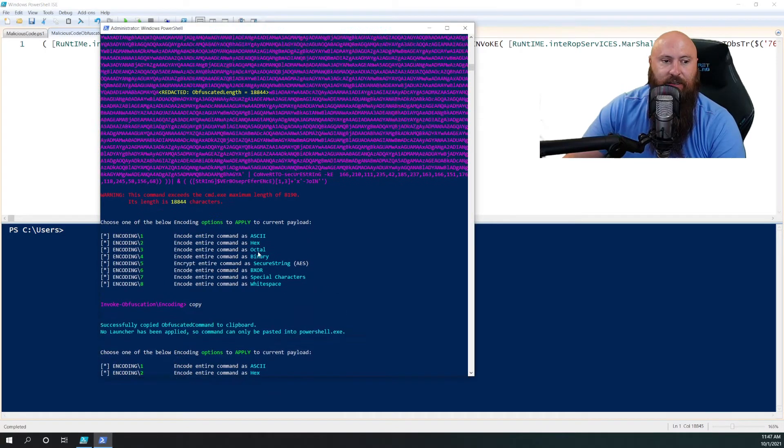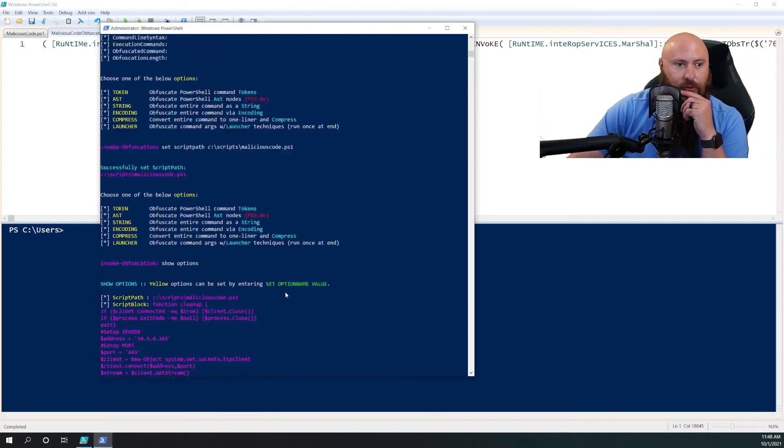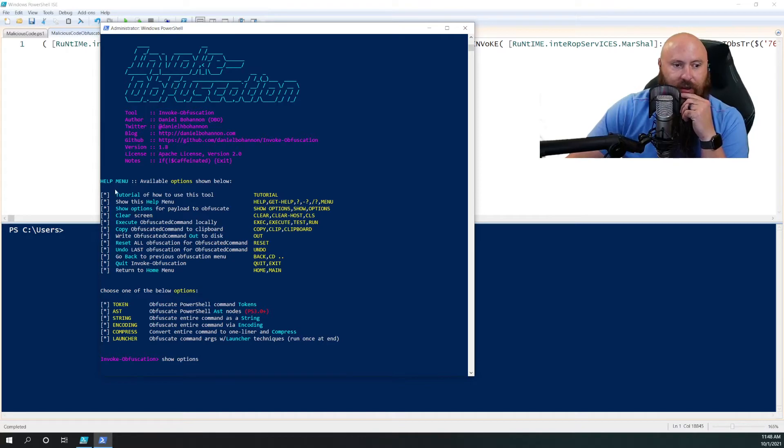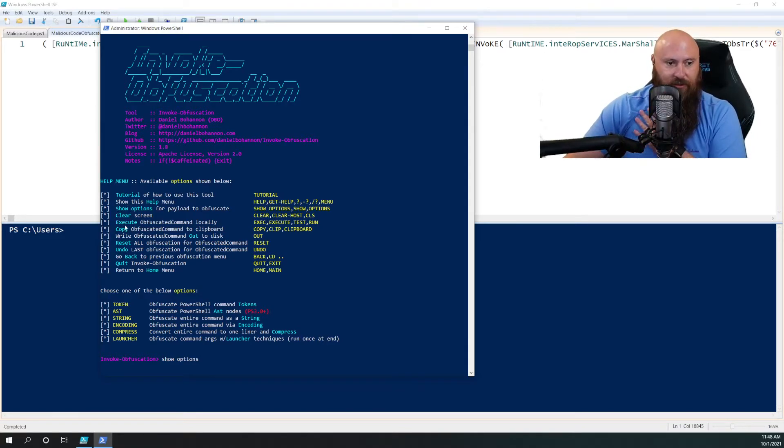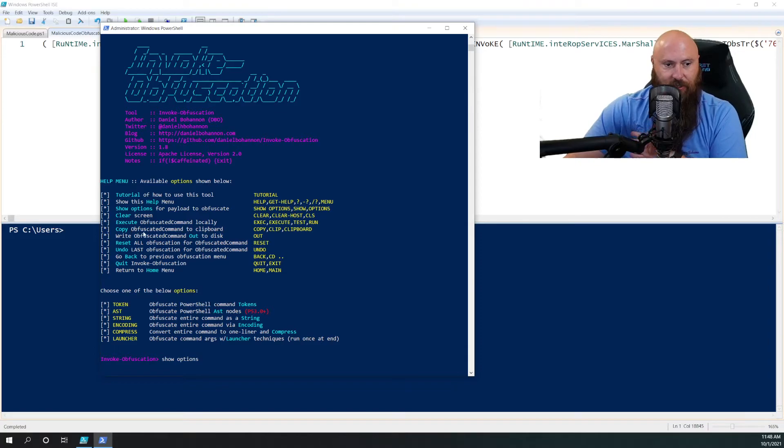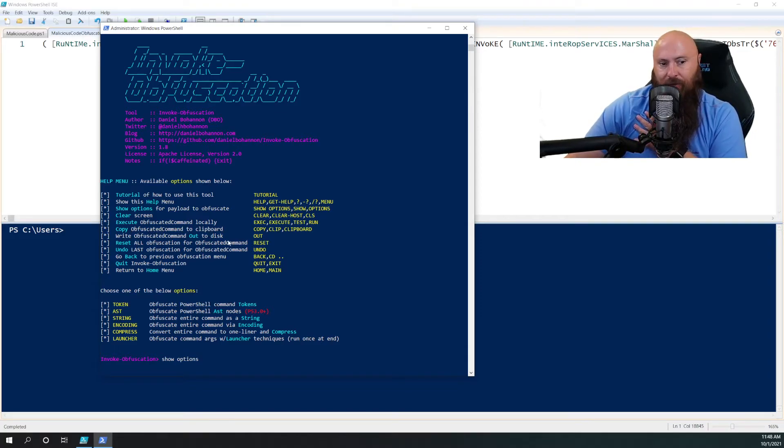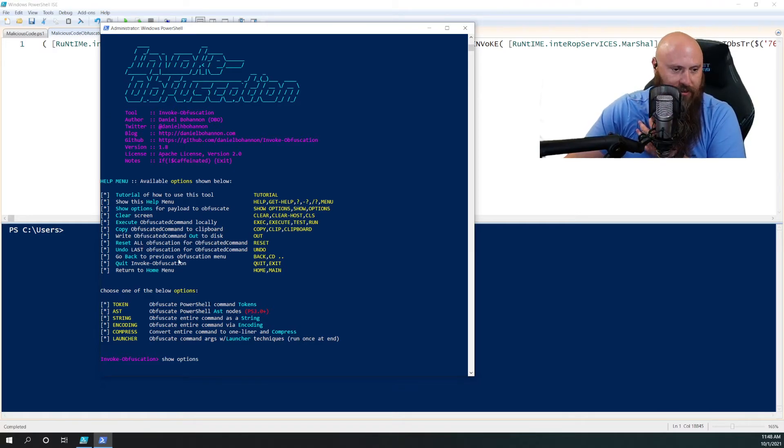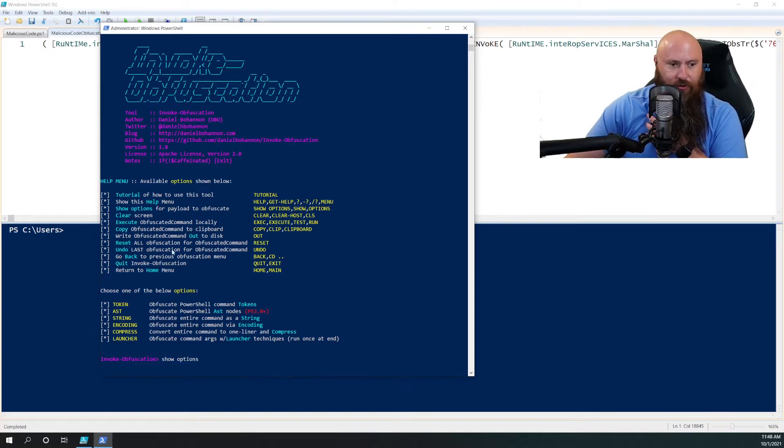There's a lot more options in here that you can do. And the instructions are pretty good, like here's a tutorial, show the help menu again, options, clear the screen, obviously execute to run it locally, copy it to clipboard, write it out to a disk. If you wanted to outfile it to a PowerShell ahead of time, reset the obfuscation if you wanted to, undo the last obfuscation.